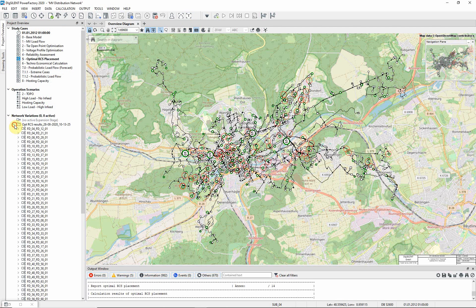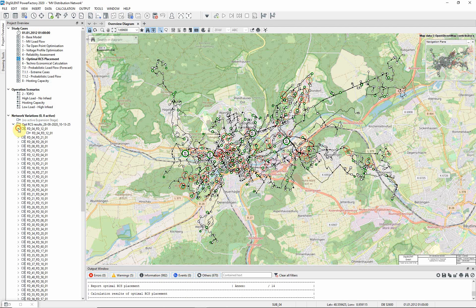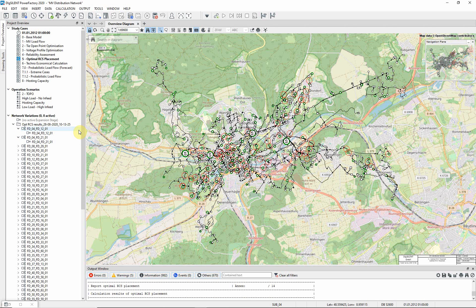You can see that the optimal RCS placement has created a folder of new network variations. Each variation has a single expansion stage containing the new RCS placement.